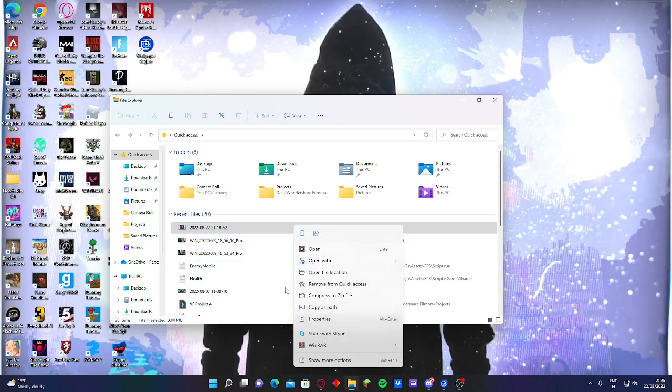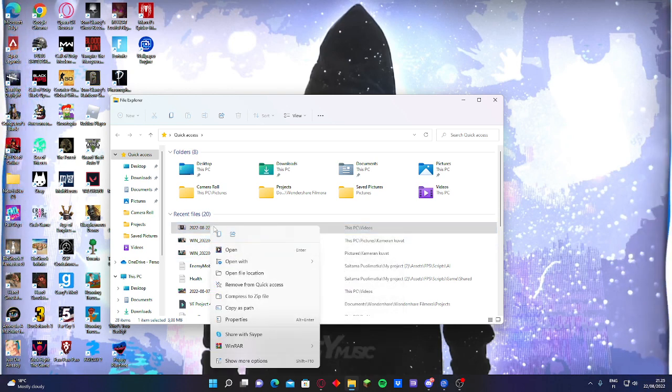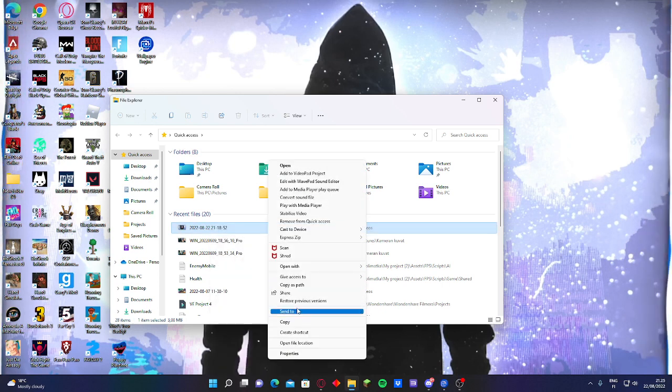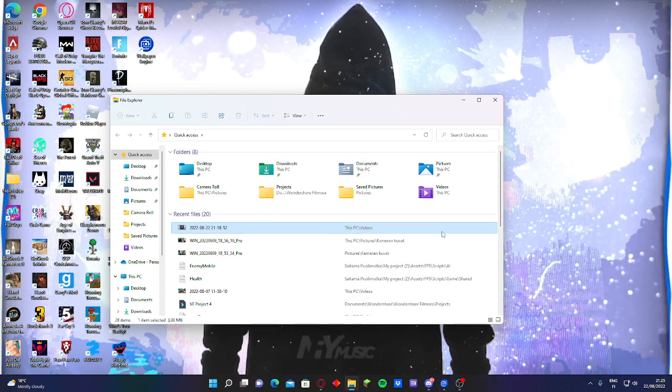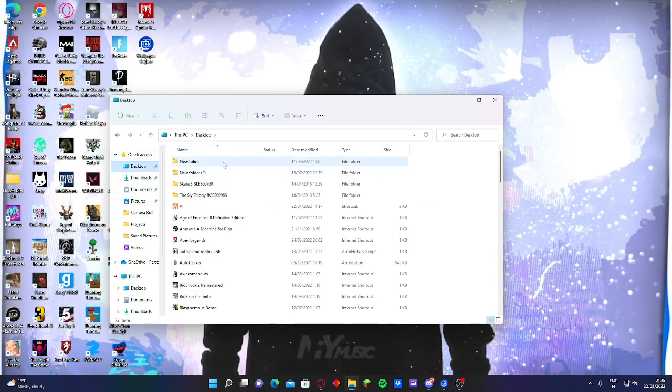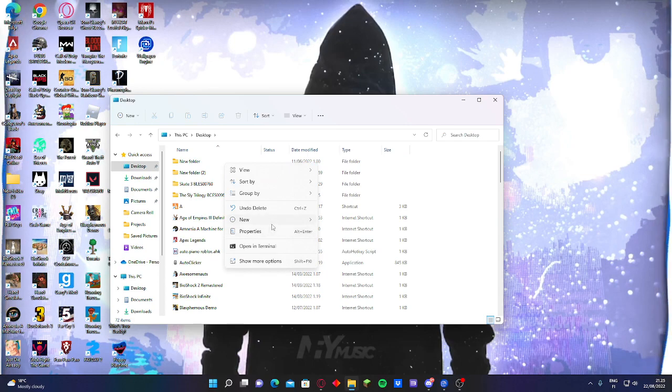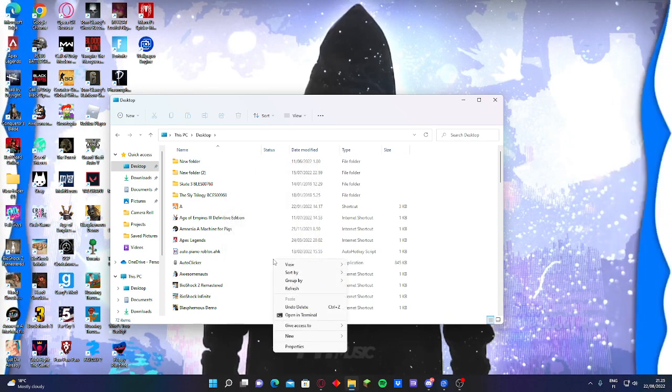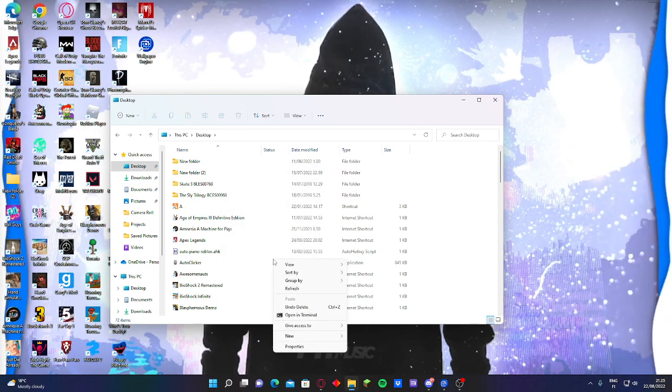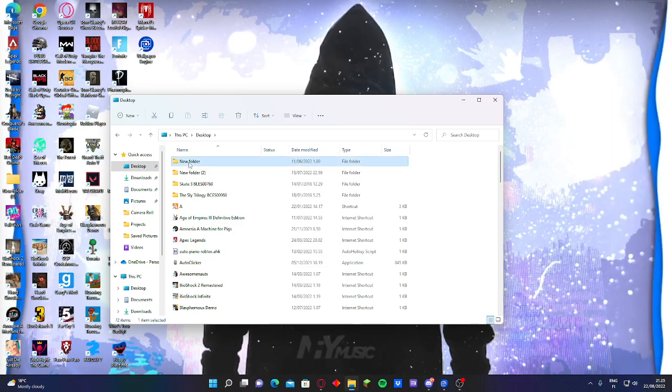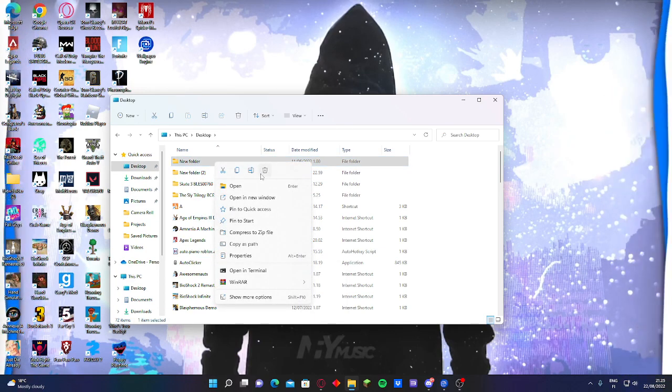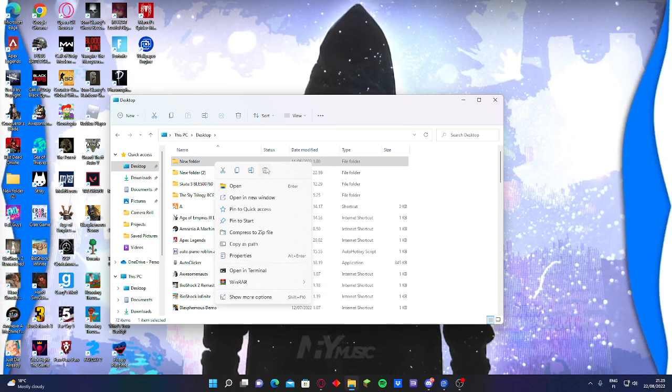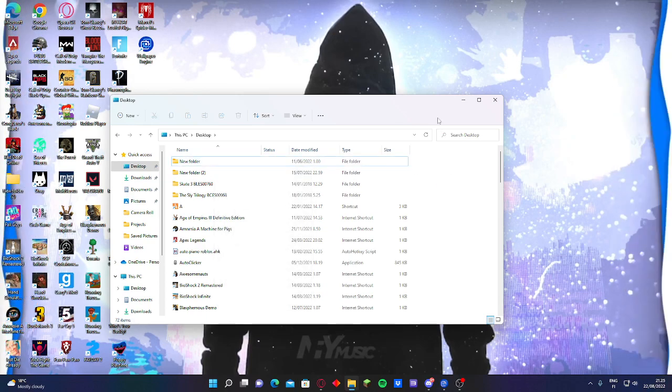Then show more options. Let's take another example like this folder. Just go show more options. There should be this, oh yeah, this.